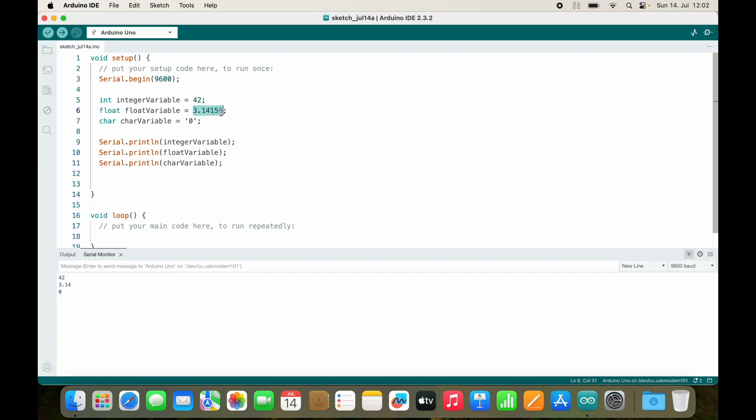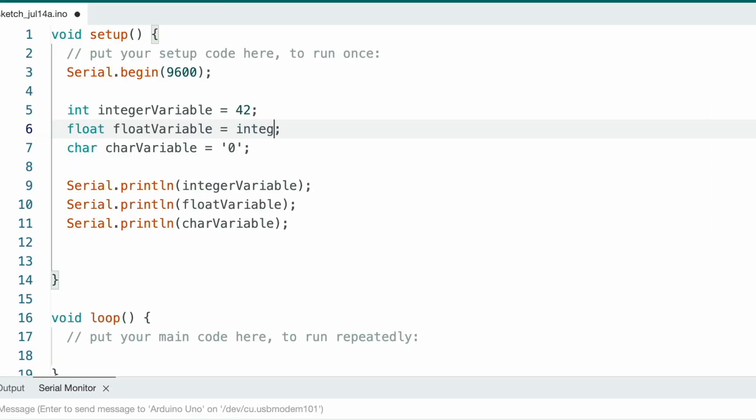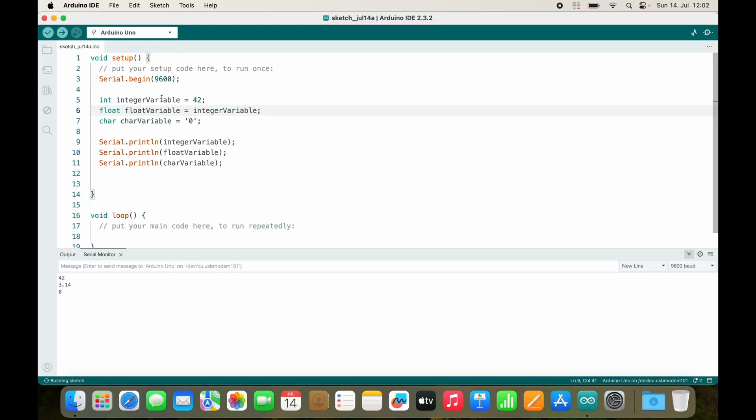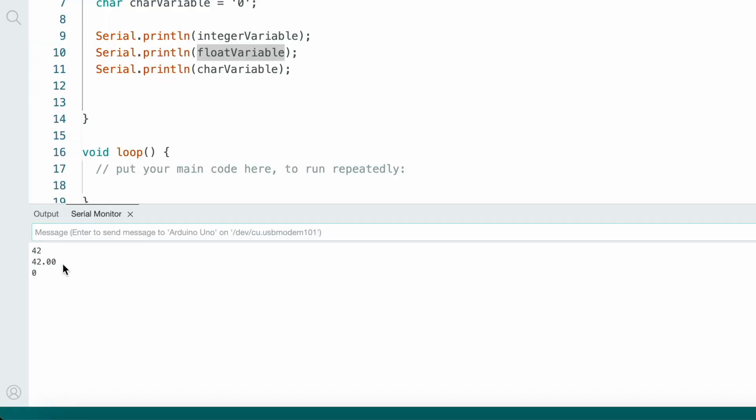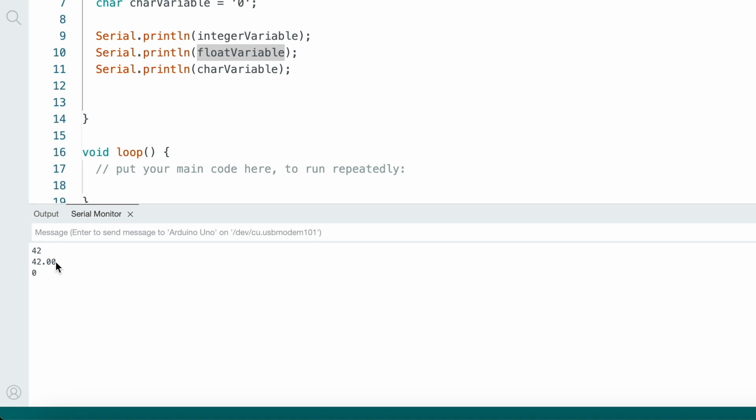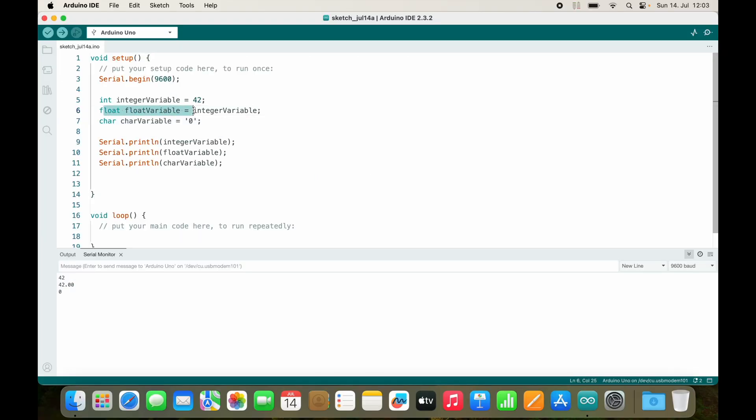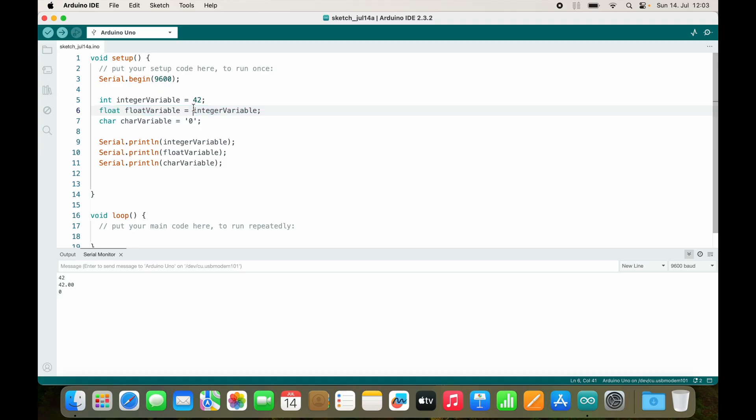And I also need an Arduino. There you are, all right, perfect. First, let's convert an integer into a float, so I will just assign the integer variable to the float variable. Let's see what happens. The result is a float variable, so it is 42.00. This right here is known as implicit casting. It works automatically.